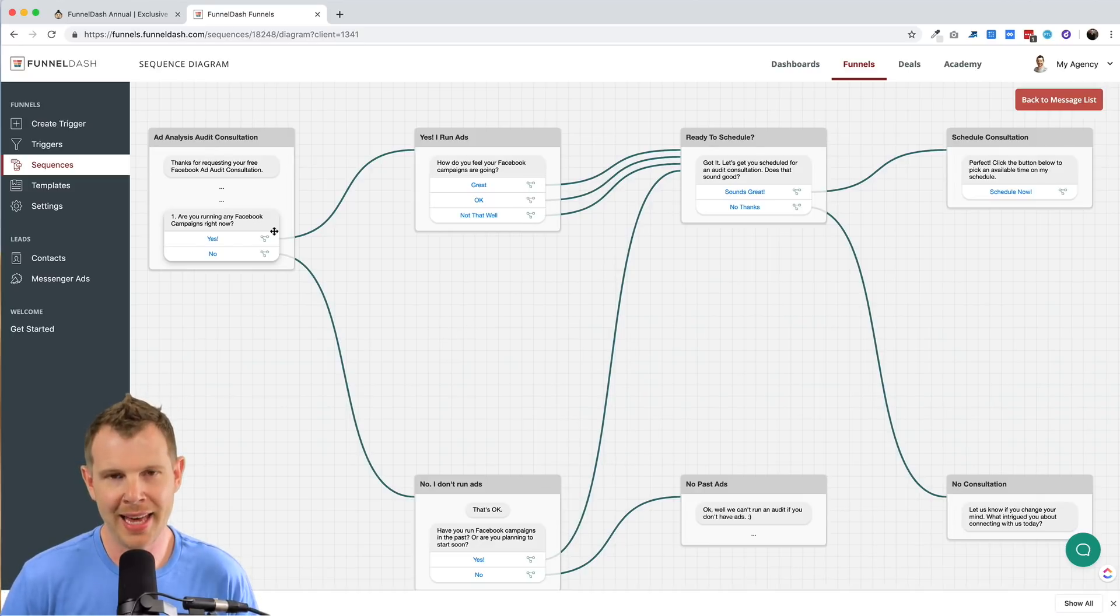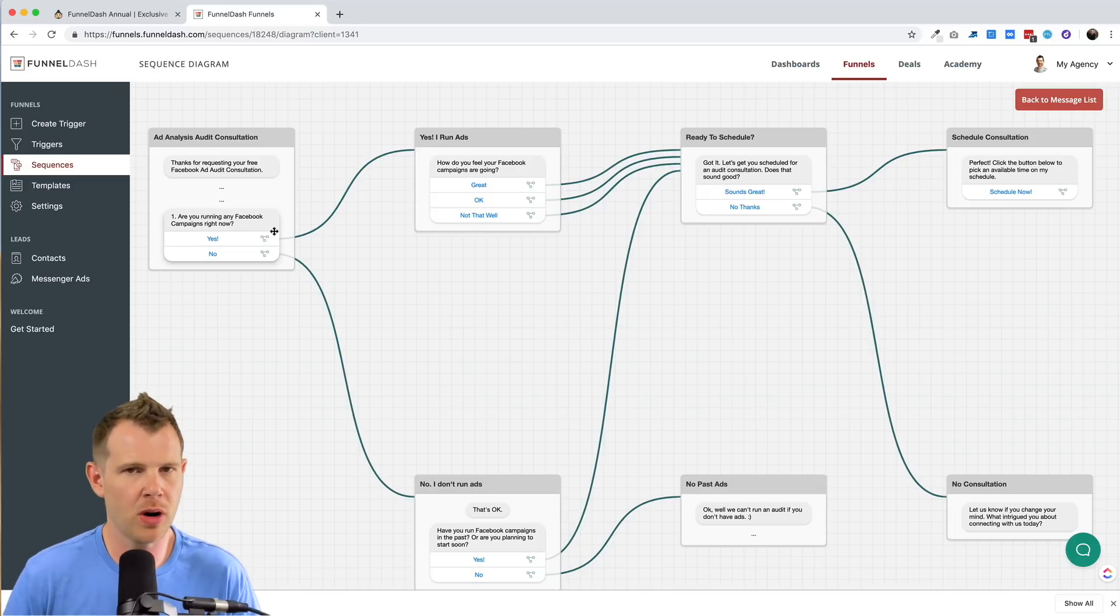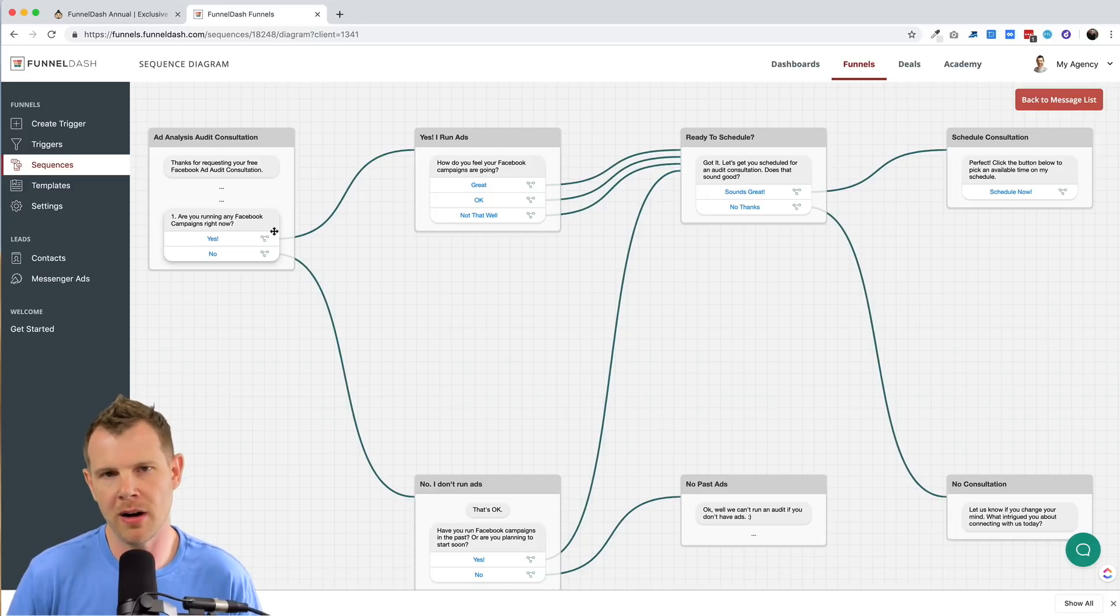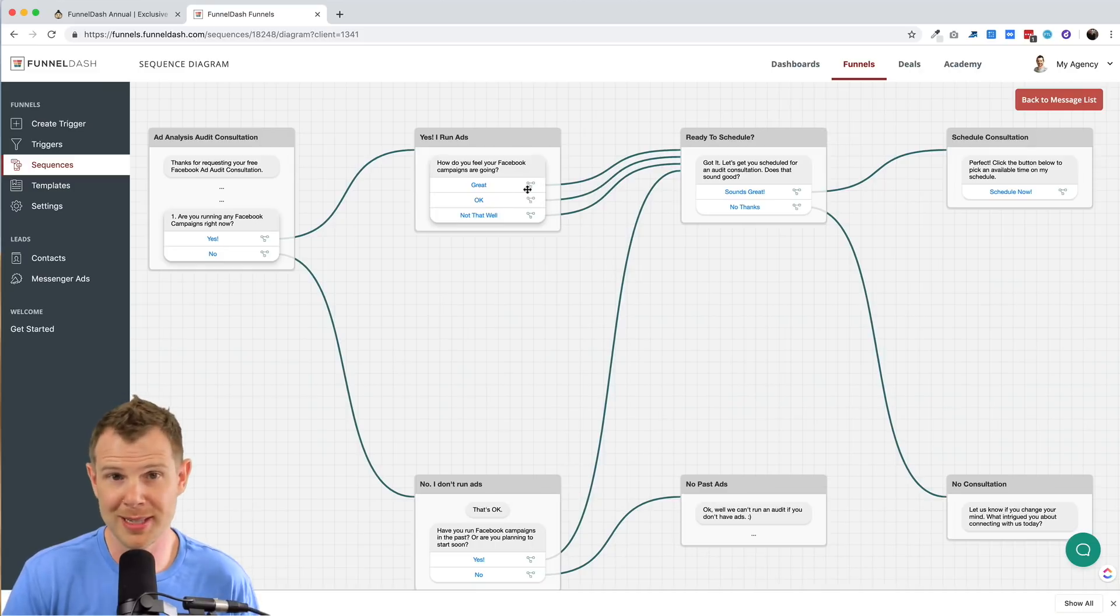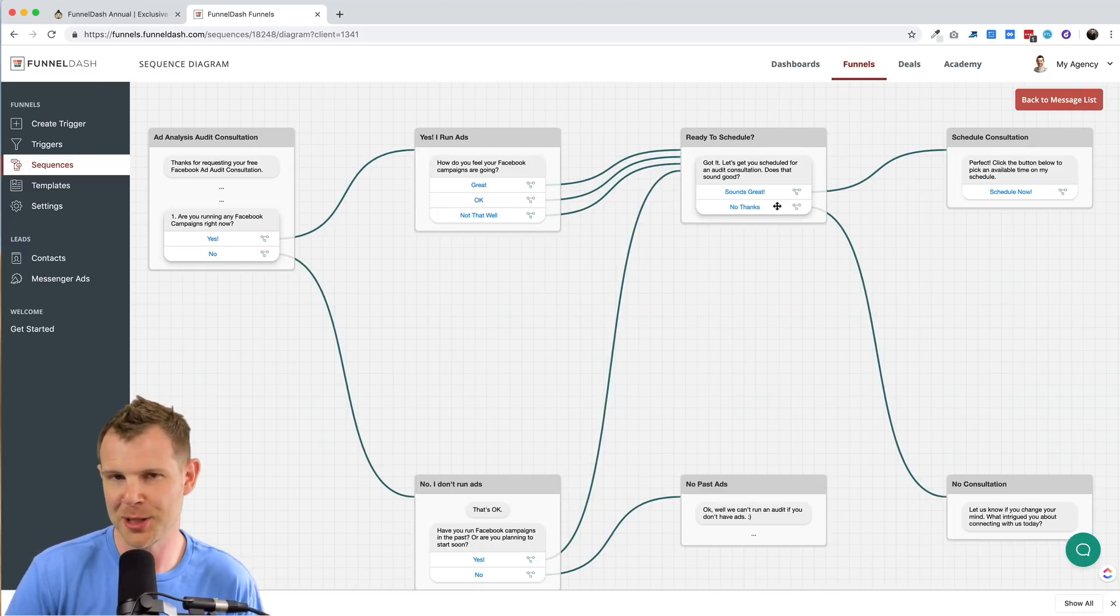So here's how the sequence works. You run an ad and someone clicks on it. It opens up this Facebook messenger bot. It asks them if they're already running Facebook ads. And if they are, it asks them how the ads are going. Regardless of what they say, the next step is to ask them if they'd like to schedule an audit.